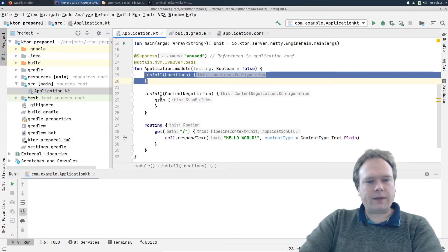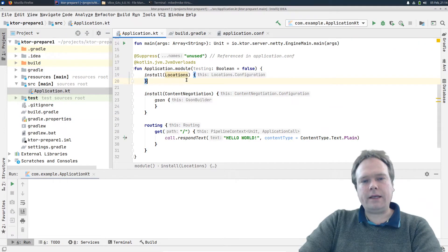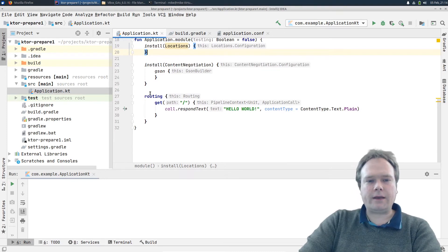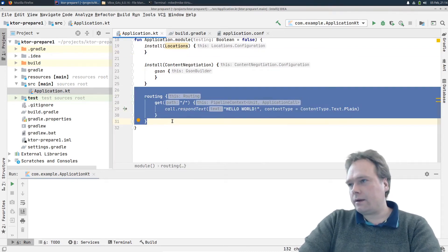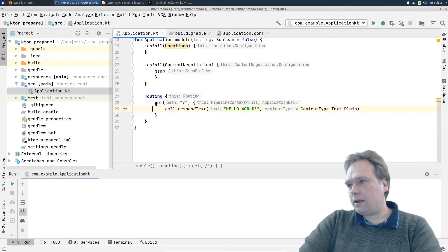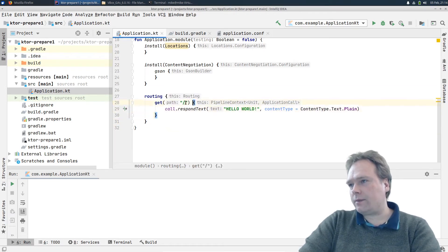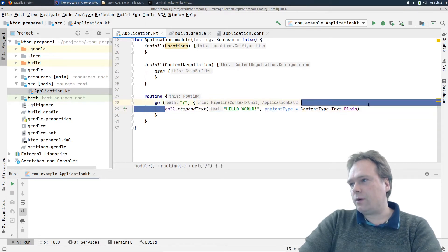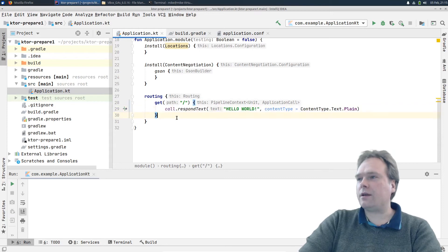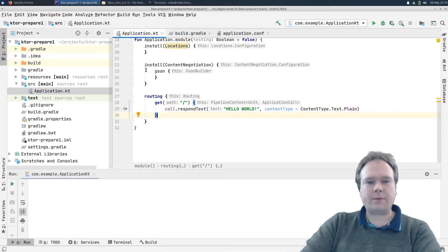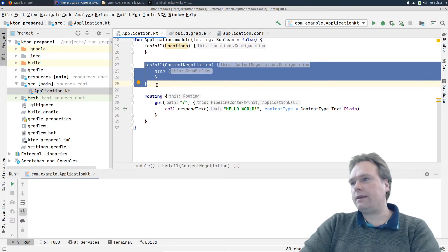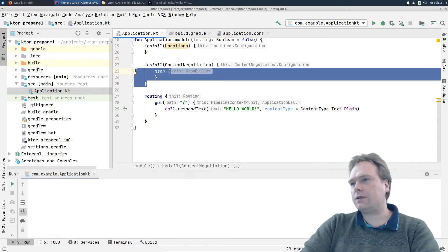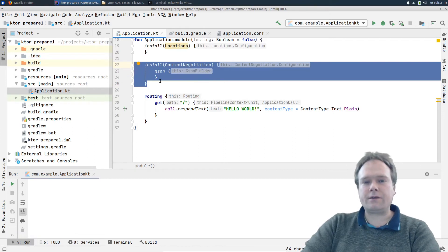Then I went to application.kt and cleaned up a lot — I deleted all the stuff I didn't need — and ended up with a routing block right here. I just have one GET endpoint with this path. I'm just returning "Hello World" so I have something to start with and can see that the server is running as expected. Then content negotiation is installed here by default; I did not write this code — it was added because I ticked off JSON.